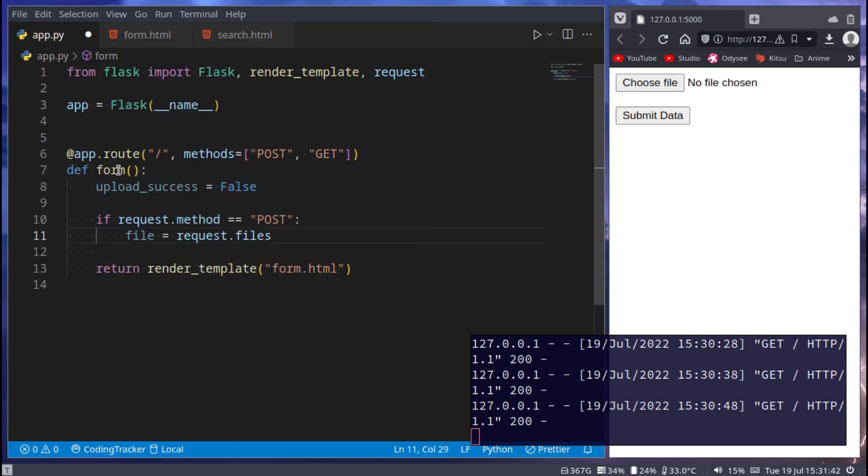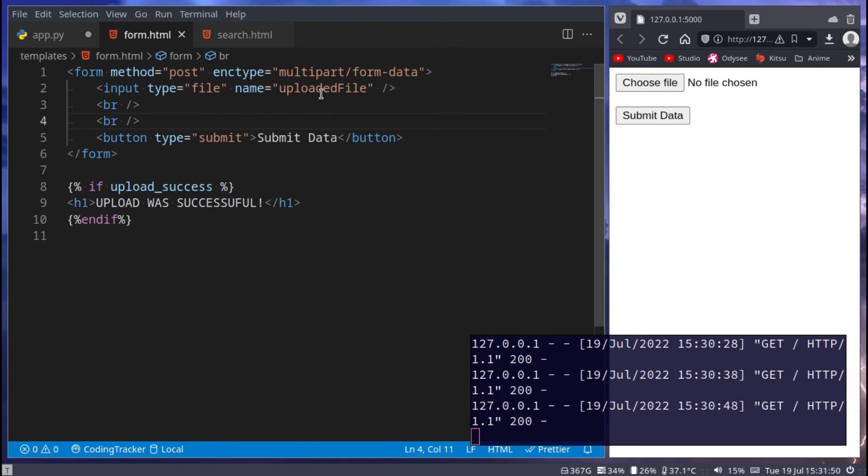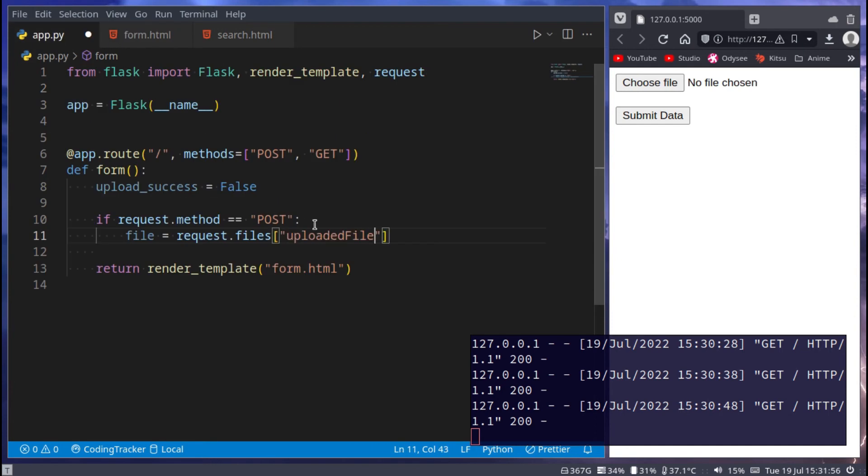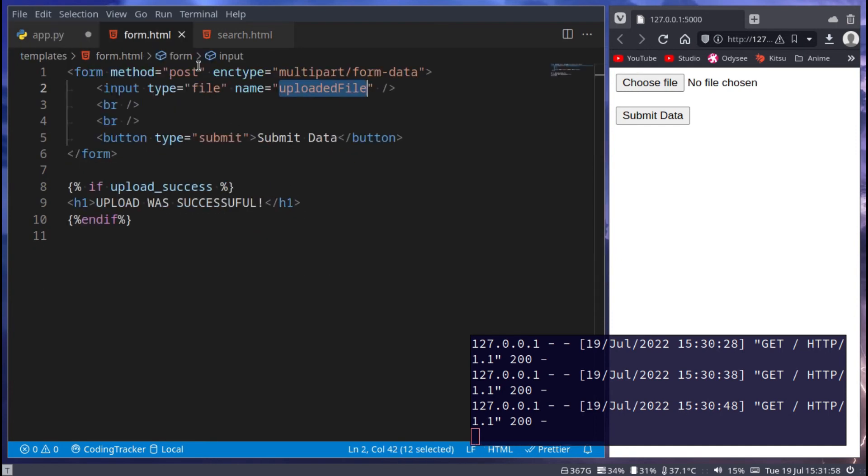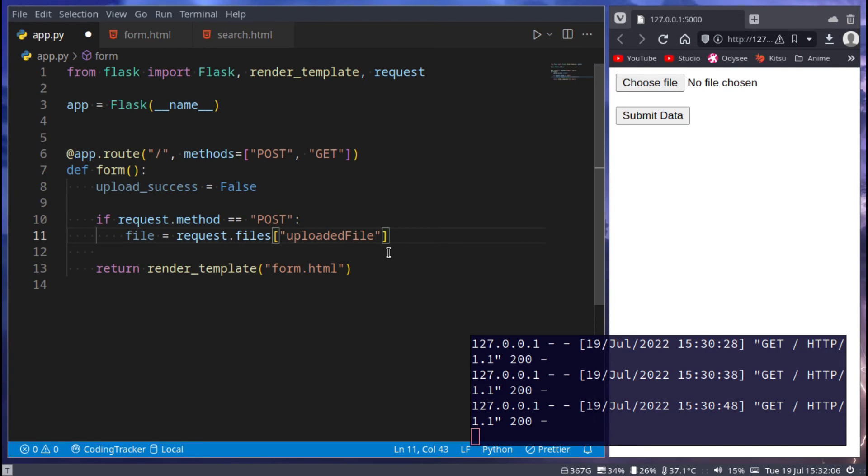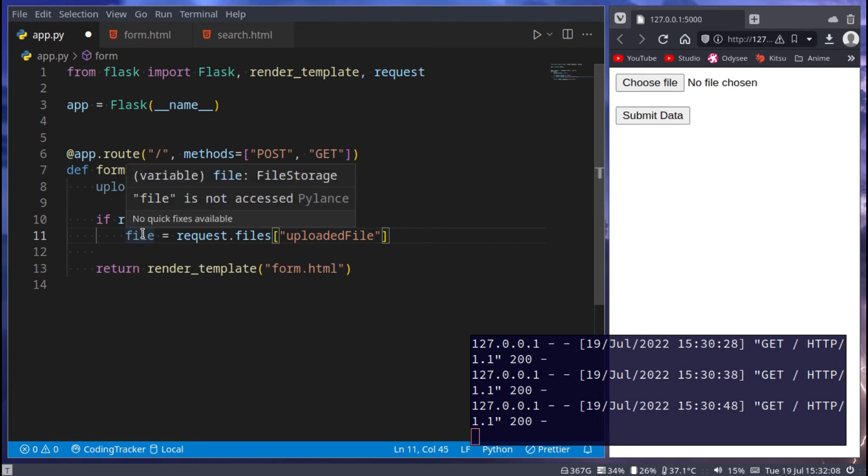So this will request the files we ask for. And here, the file we are trying to request will be none other than upload file. This name here is now important. This name is what we are going to put here, uploaded file. So this right here, very important now. It is associating this data over here. All right, so now we have the file.